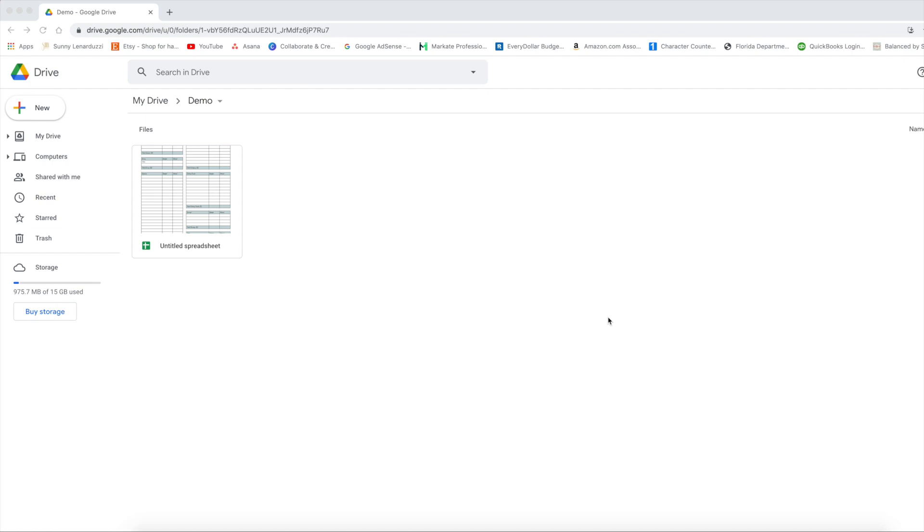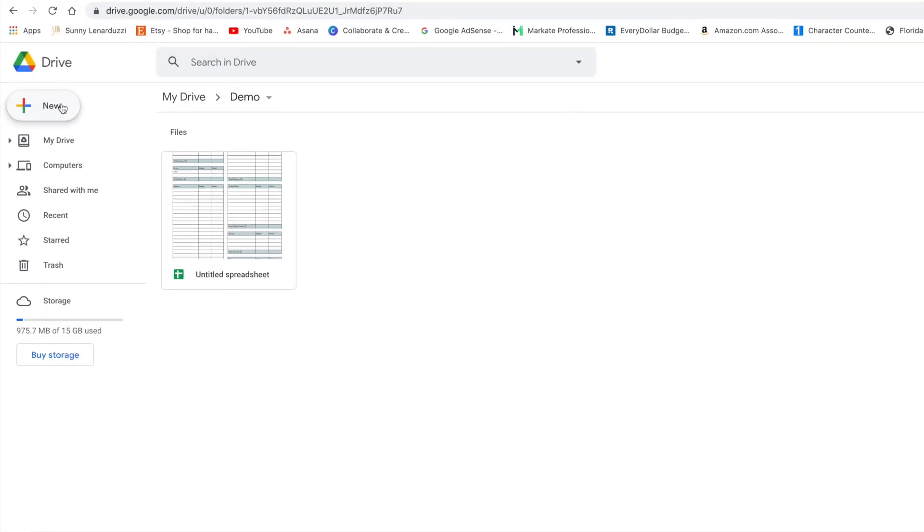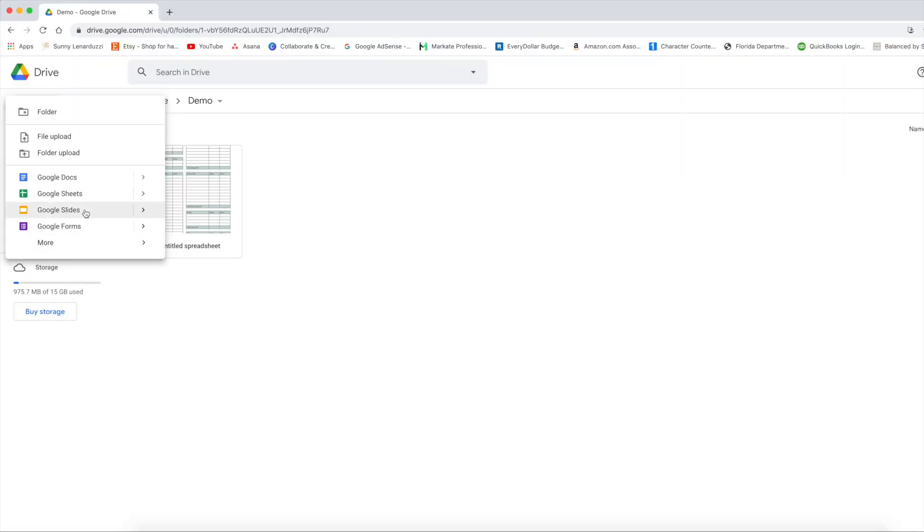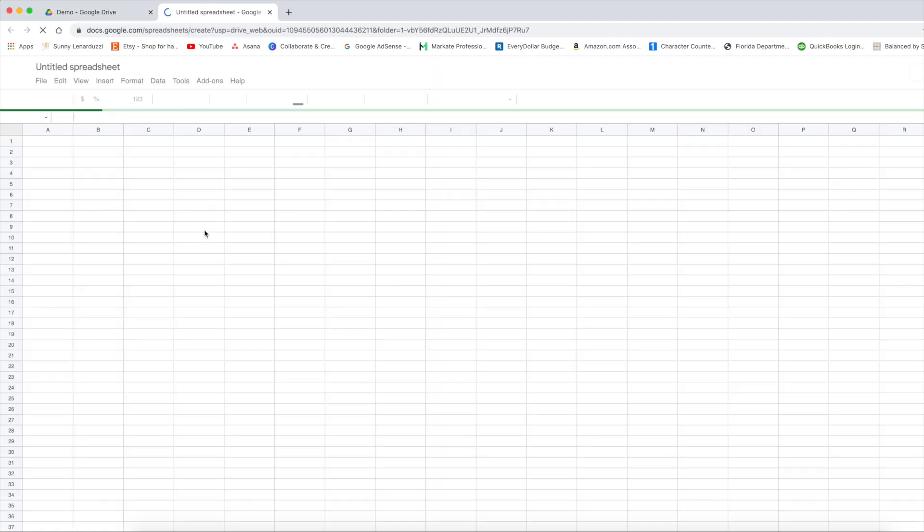So the first thing, we're going to open up Google Drive. So you have to have a Google account in order to do this. So you can see on my screen, this is what it looks like. So we're going to go ahead and click new and I want to use the Google Sheets and all of this is free and this is what makes it so wonderful.